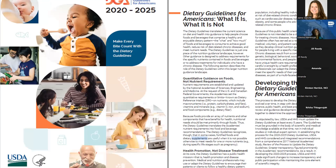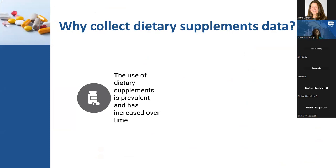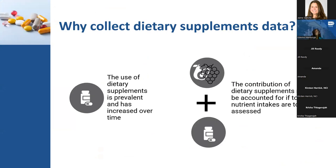I wanted to look at what the dietary guidelines say about dietary supplements, especially because this is very important for us in the nutrition field. This is what the dietary guidelines of 2020-2025 say about the place of dietary supplements within the context of total healthful diets: that in some cases, dietary supplements are useful when it is not possible to meet nutrient needs from other sources, like during pregnancy. We know that the prevalence of supplement use is high in the U.S. and has increased over time, and therefore, when we are looking at total nutrient intakes, it's very important that we account for them.